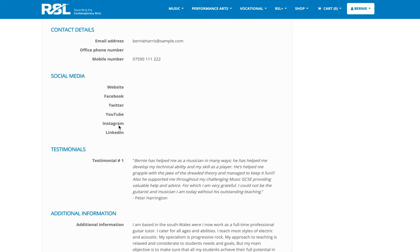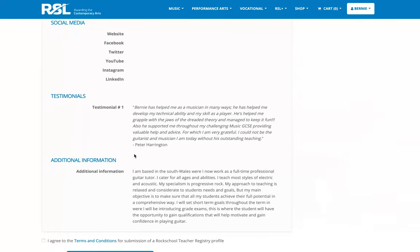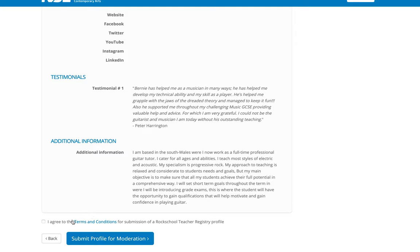Contact information, social media information, testimonials are all listed here as I've entered them. Finally, I'm just asked to agree to the terms and conditions of the profiles. I can read through the terms and conditions first, tick that I agree, and then choose to submit my profile for moderation.